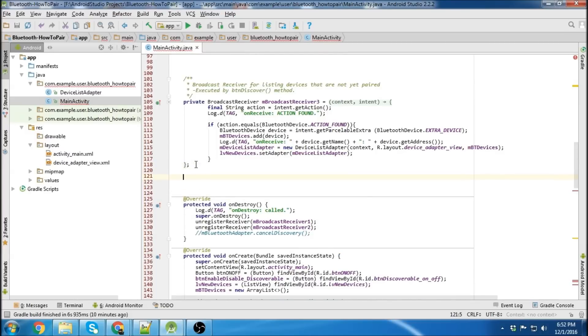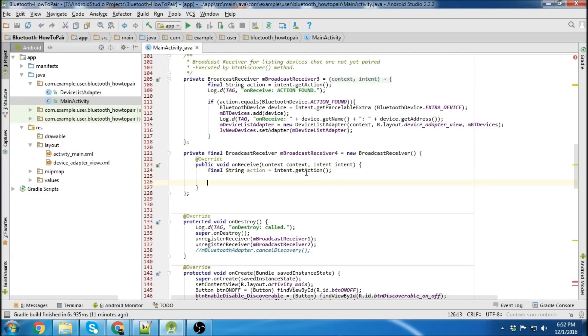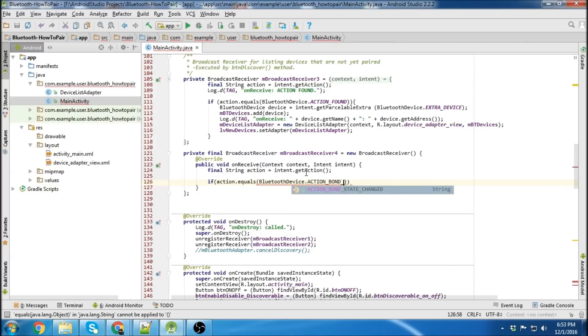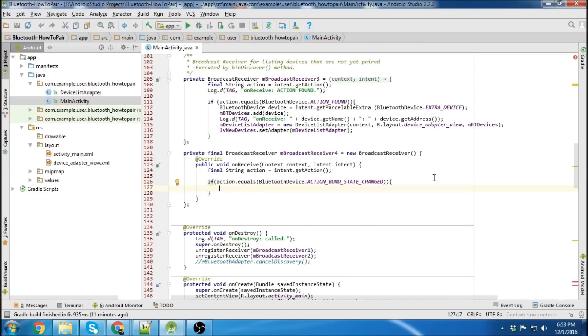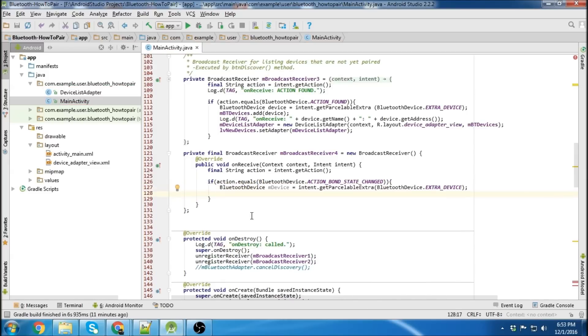and here's where we'll put number 4. So now we have our default broadcast receiver constructed here, and the first thing we're going to do is create our action, and then we're going to do some stuff with our action. We're looking for the action bond state changed, so action bond state changed, and we're going to need to get a parsable extra, which is going to be the Bluetooth device. And then we're going to have three cases.